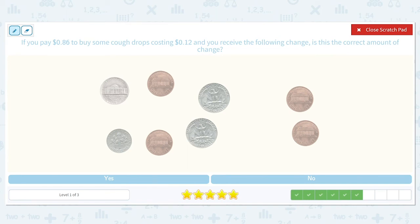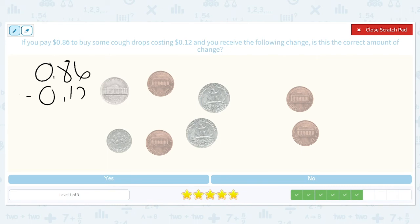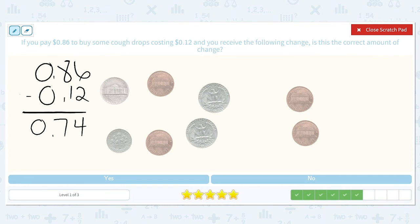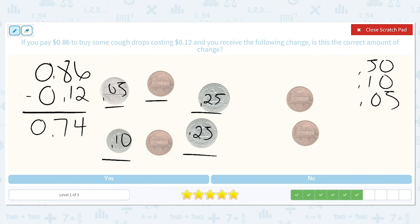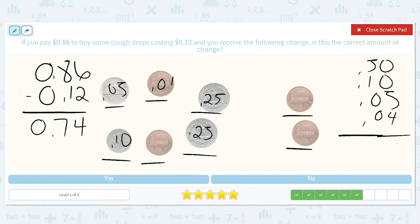If you pay $0.86 to buy some cough drops costing $0.12 and you receive the following change, is this the correct amount? $0.86 minus $0.12. I see two quarters, and both of those quarters are worth $0.25 each, so together they're worth $0.50. I see a dime, which is worth $0.10. We have a nickel, which is worth $0.05. And we have four pennies that are all worth $0.01, so together they will be worth $0.04. If we add all that together, we have $0.69.